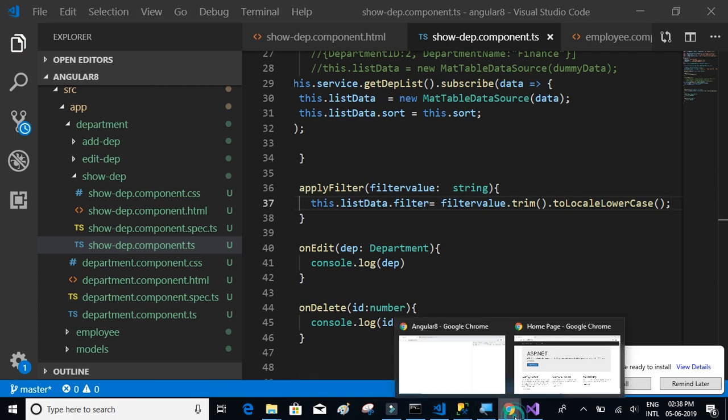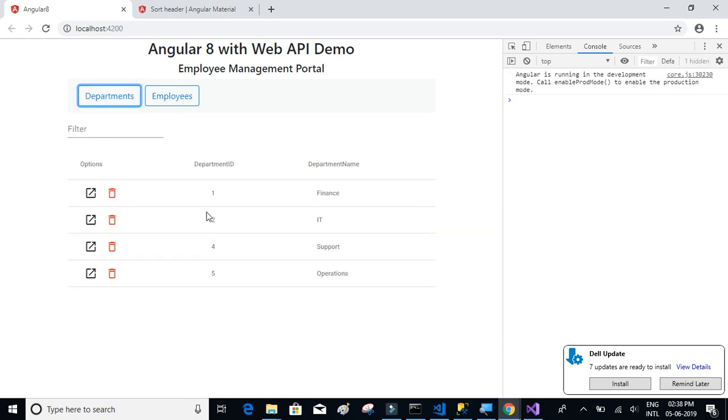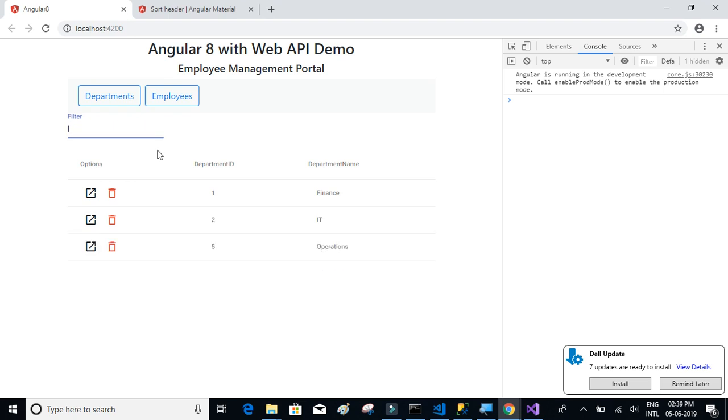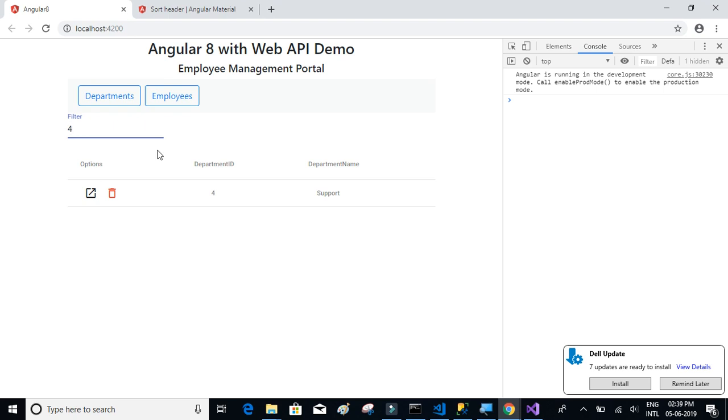Let's see if that thing works. So let me simply type Finance. If I type F, the function is used and Finance gets returned. Let me type IT. This is how it works. If you want to do a filter based on department ID, let's say I want to filter department ID by 4, it immediately executes the function and filters out the table.